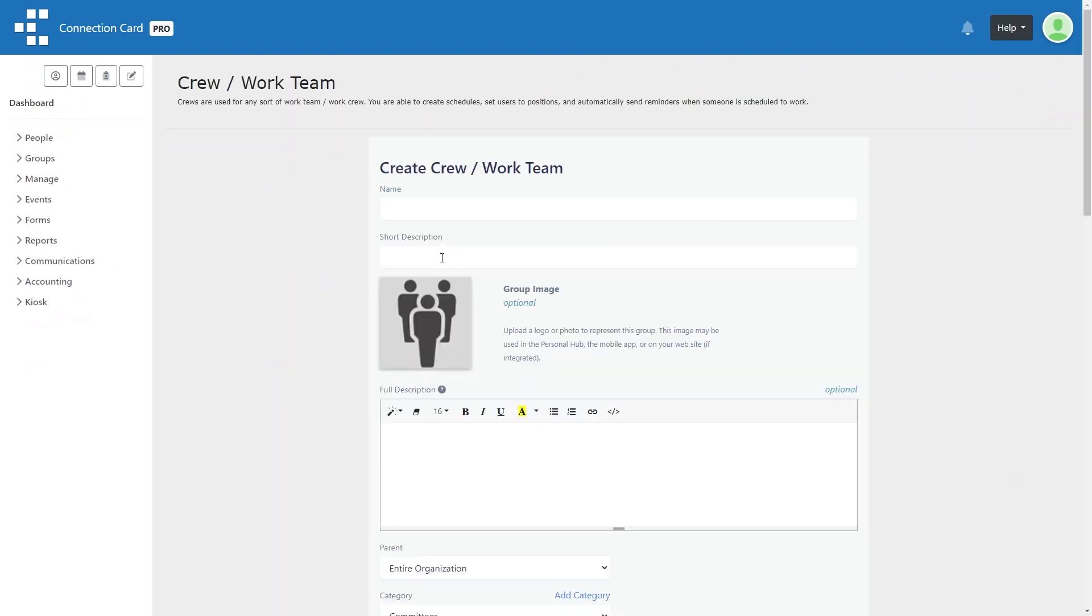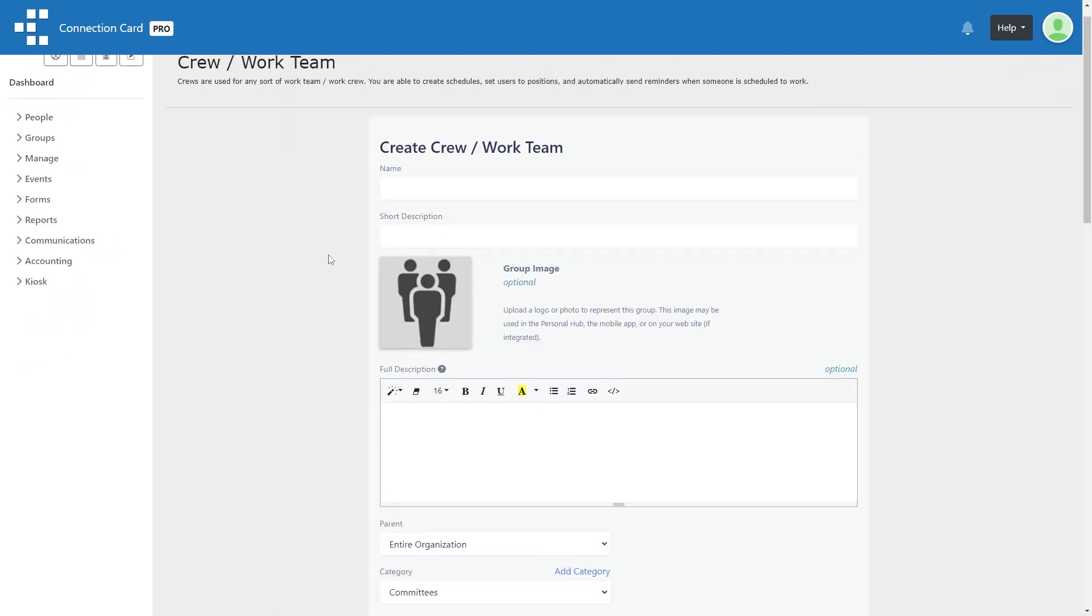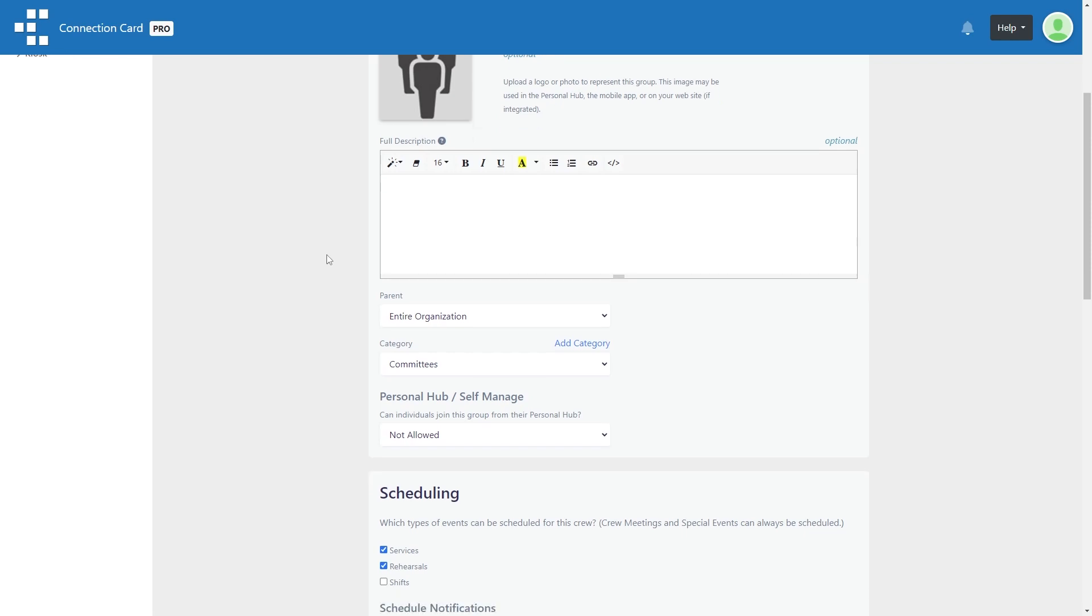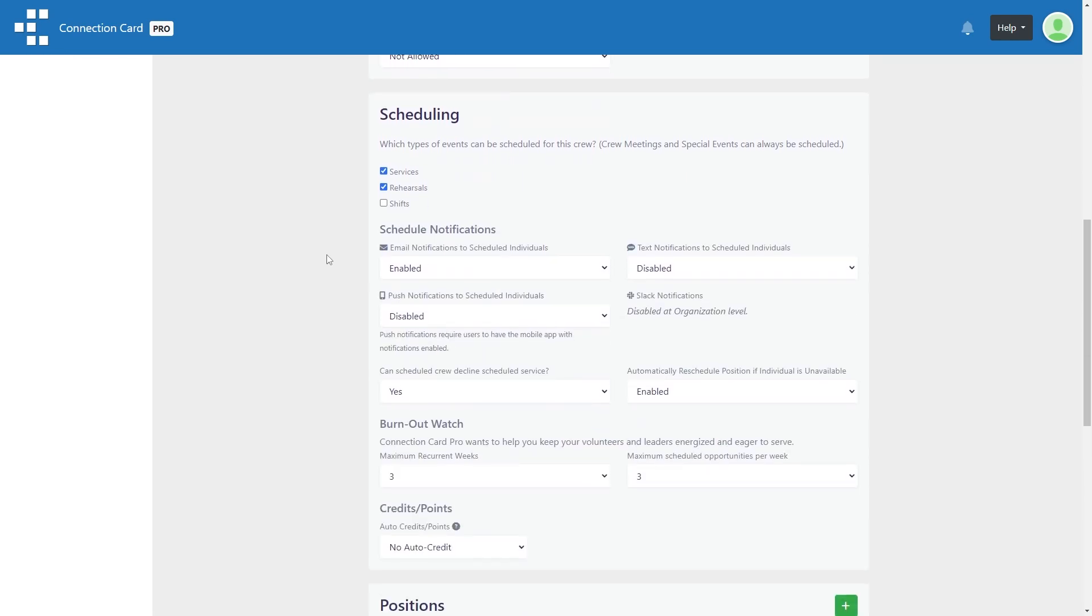Since this tutorial is focused on the scheduling features, I will assume you've already created a crew. But when creating a crew, there are a few things you should keep in mind before beginning to use schedules.